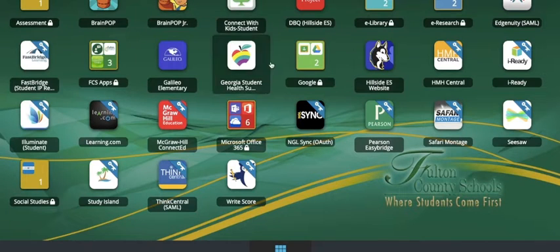Once your child is logged into ClassLink, click on HMH Central. From there it will take you to where you need to be, which is iRead. Click on that and you should automatically be sent to the program.